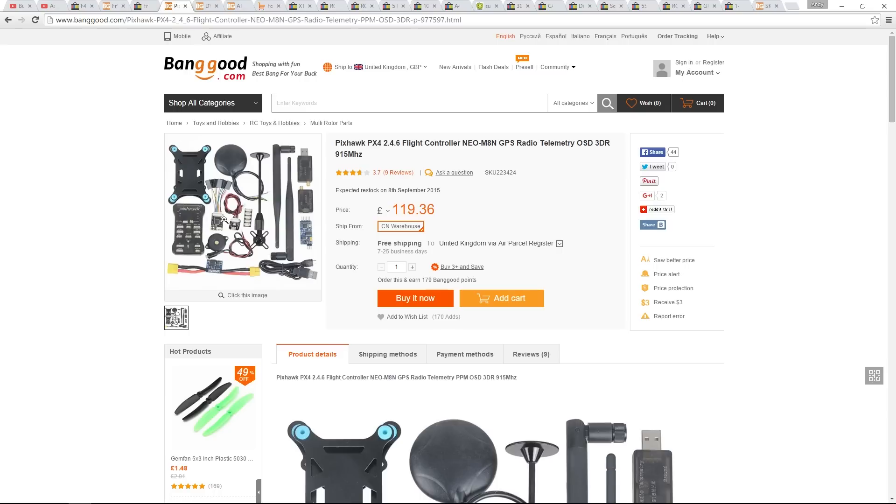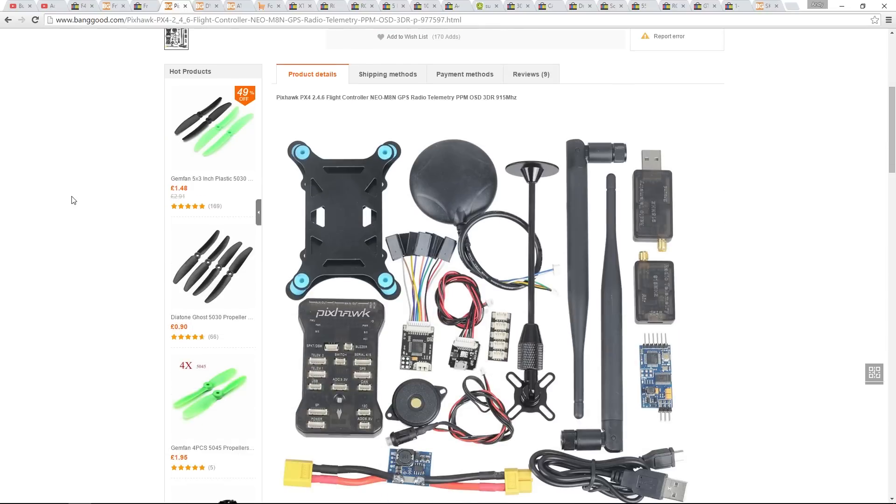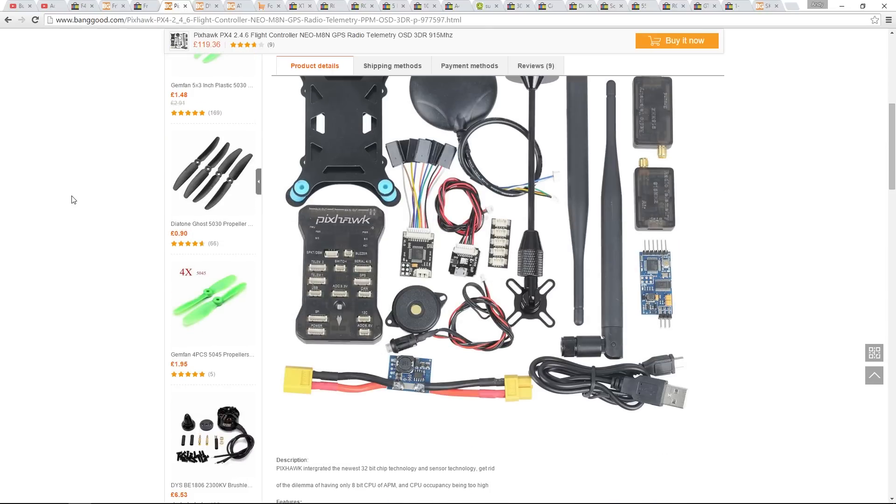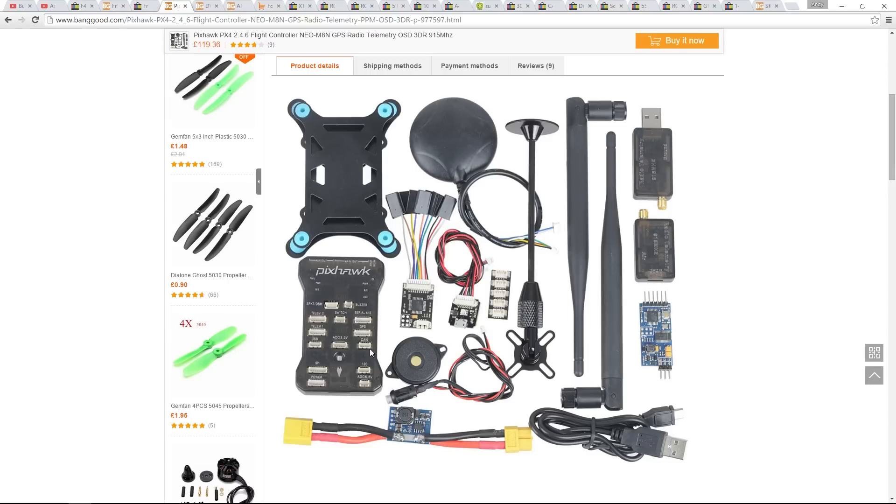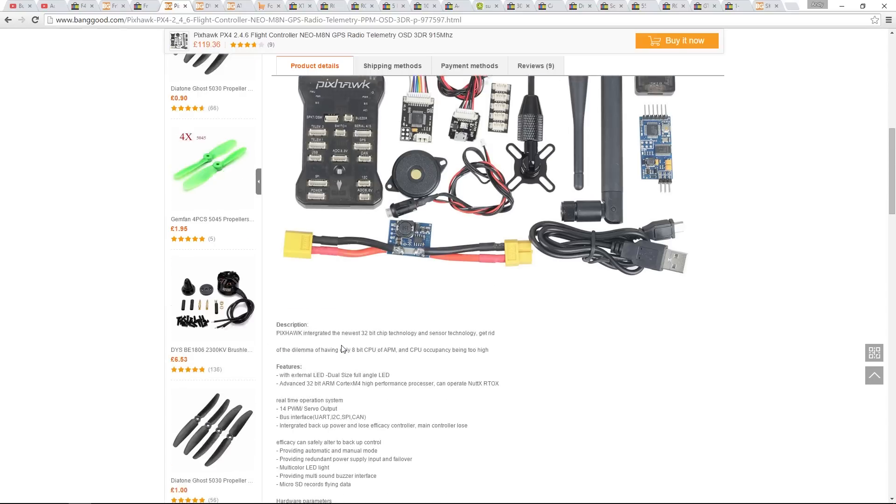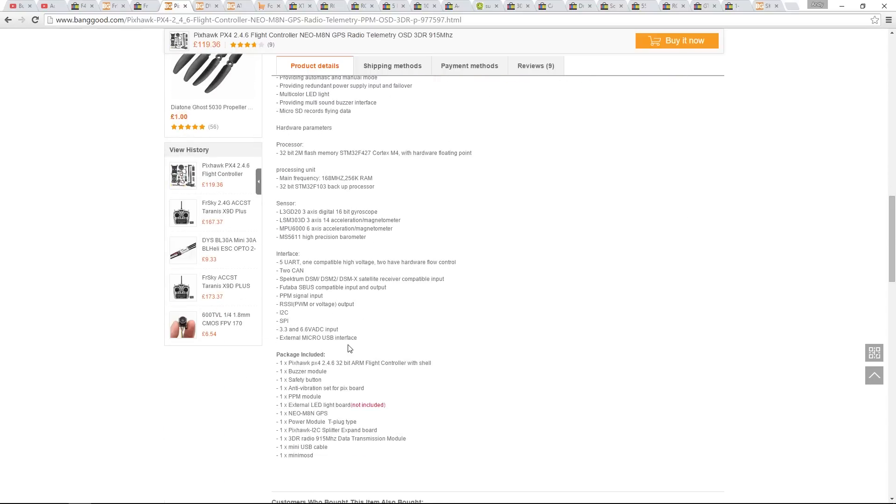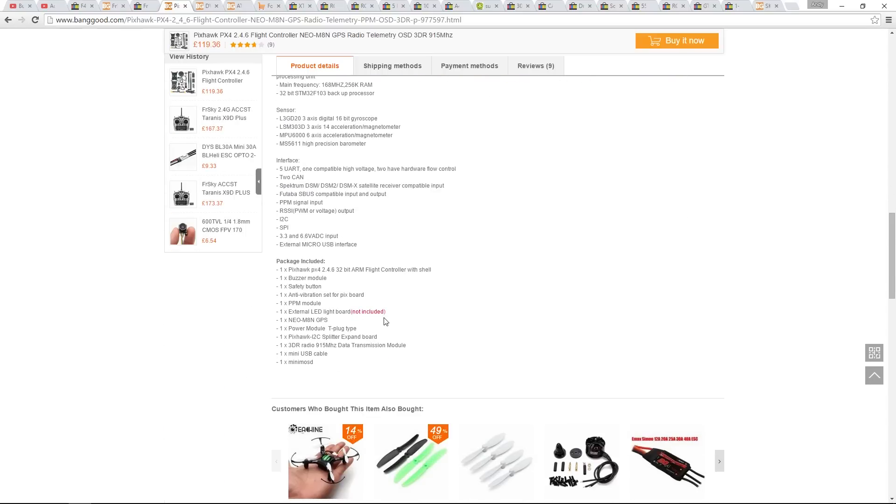We don't need the PWM encoder for this build, however the Pixhawk only has one RC input at this point, so we will be using the SBUS option on our receiver. If you already have your radio gear that uses PWM, then the encoder will work for you. My version of this goodie bag actually came with the Pix LED as well, which allows you to relocate the Pixhawk's LED sequence to underneath the craft.